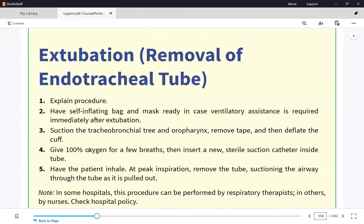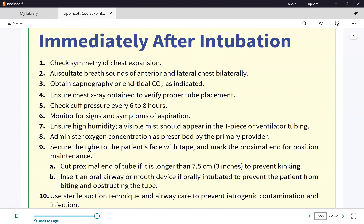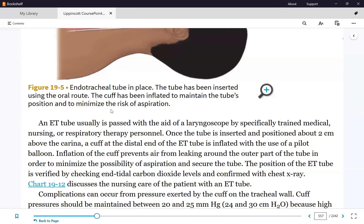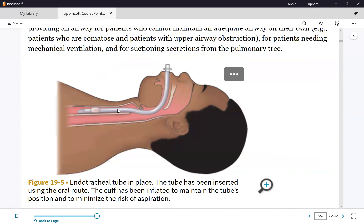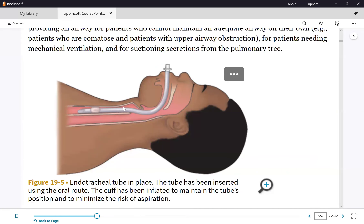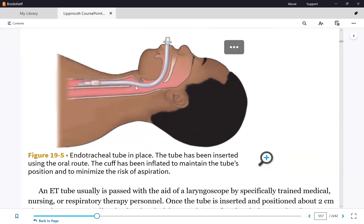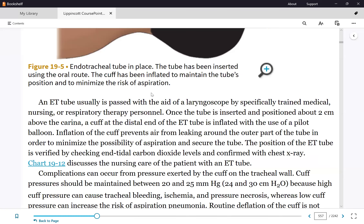After extubation, give the patient as much oxygen as needed and monitor closely for airway swelling. A high-low evac tube has a third lumen with holes to suction the subglottal area before extubation, but this is not commonly used in most facilities. Regardless, the process of hyperventilating, suctioning, and having the patient cough is effective.